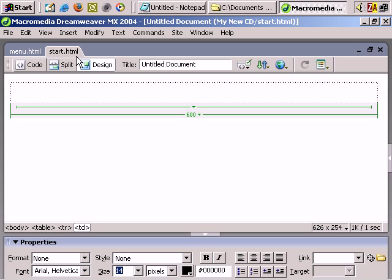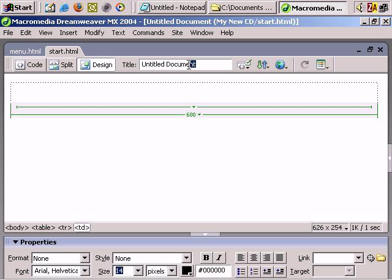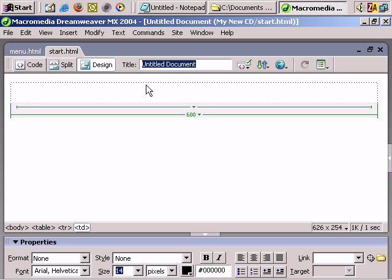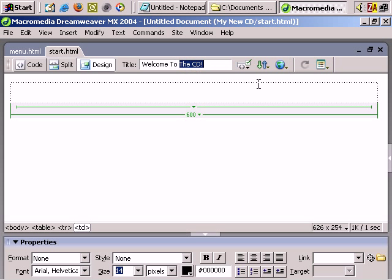Now with the start.html file — a web page — I'm going to quickly start putting something together. This is the first page people viewing the CD automatically see; this page automatically opens in their web browser. First of all, we've got to give it a title. Leaving it as 'Untitled Document' looks really unprofessional, so let's call it 'Welcome to My First CD'.